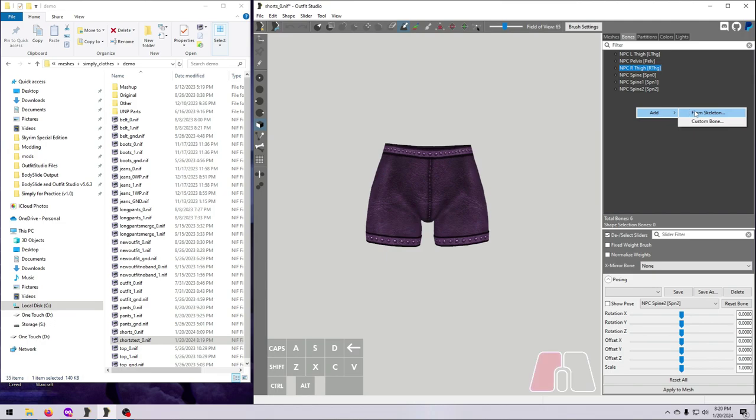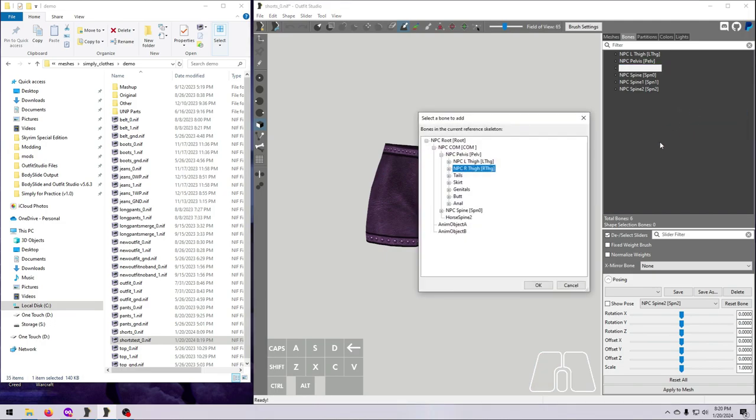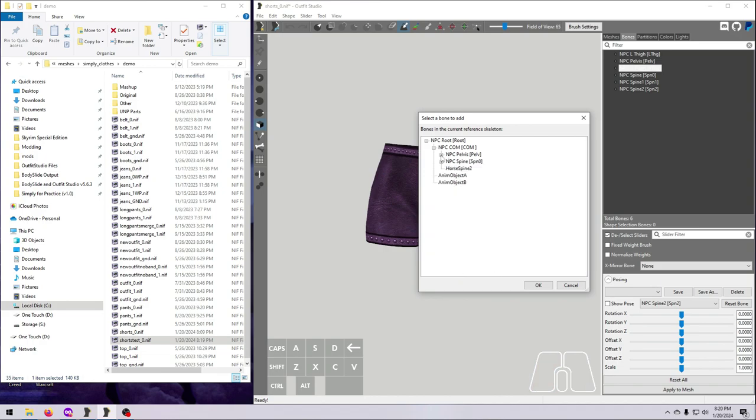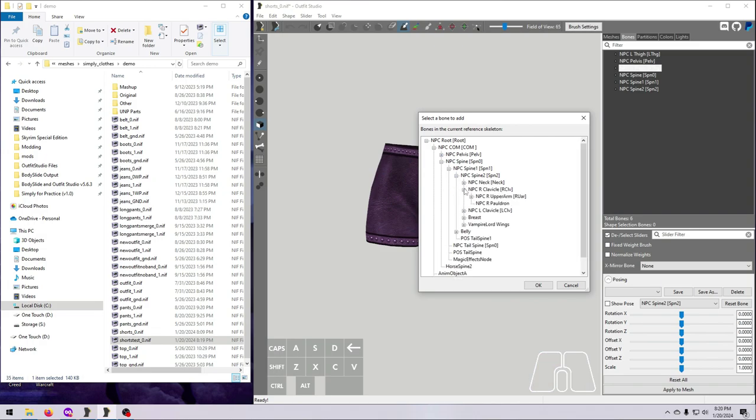Right-click, select Add, then From Skeleton, unless you are working with custom bones, which is out of scope for this video. Click through the list to find the bone you want, select it, and click OK.